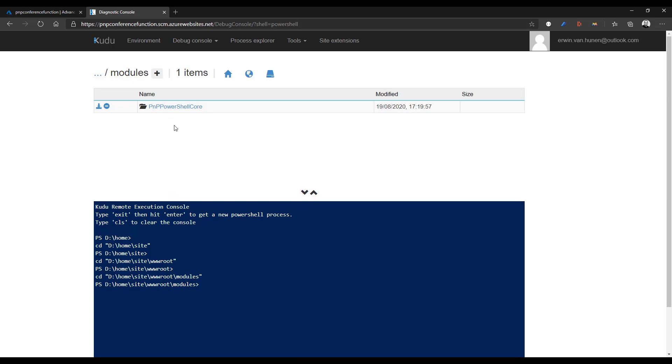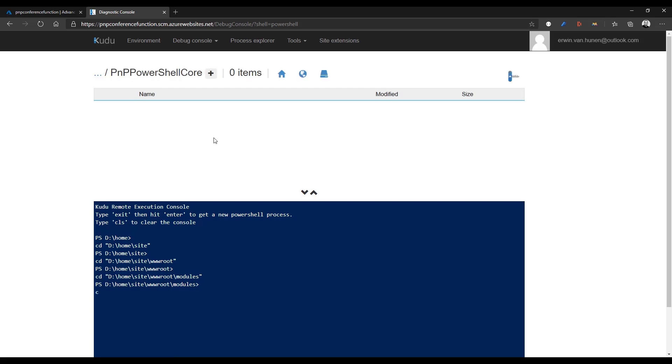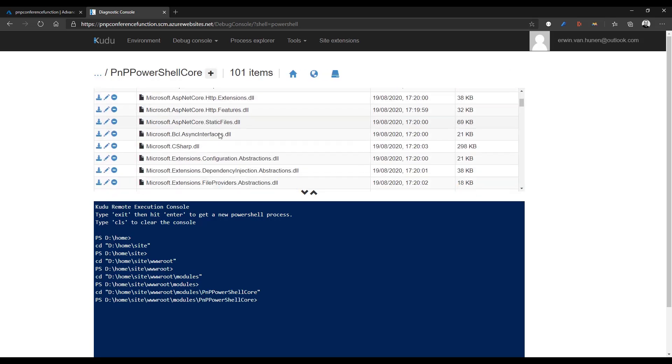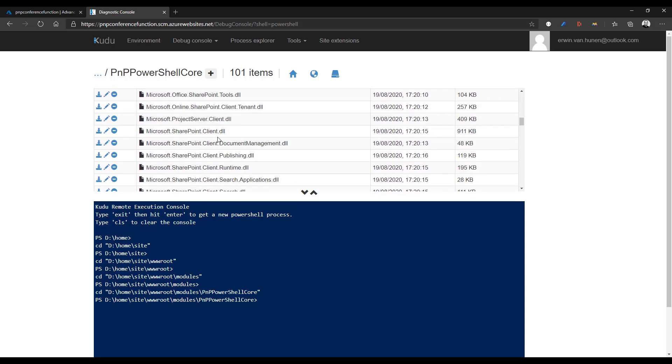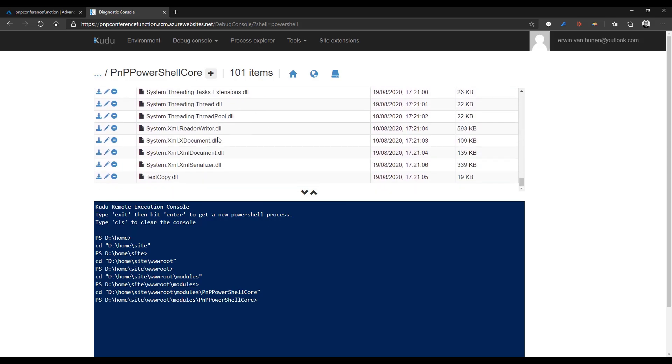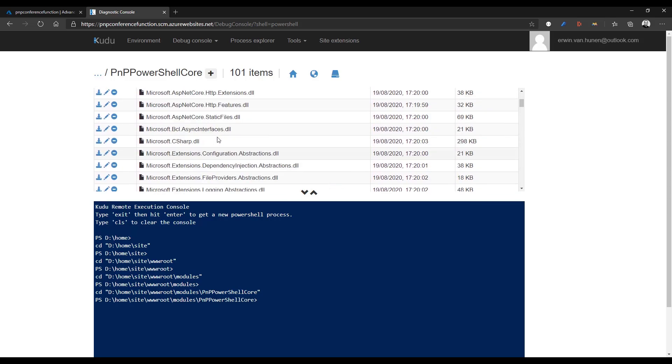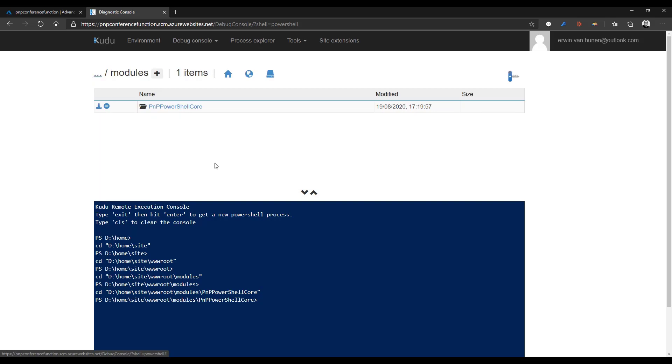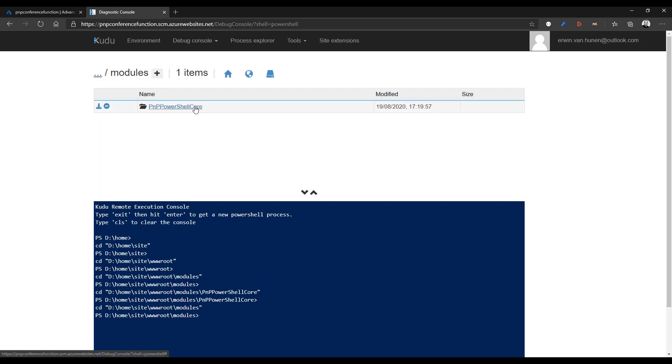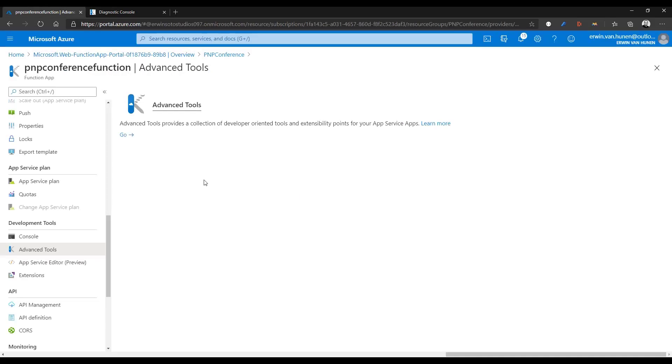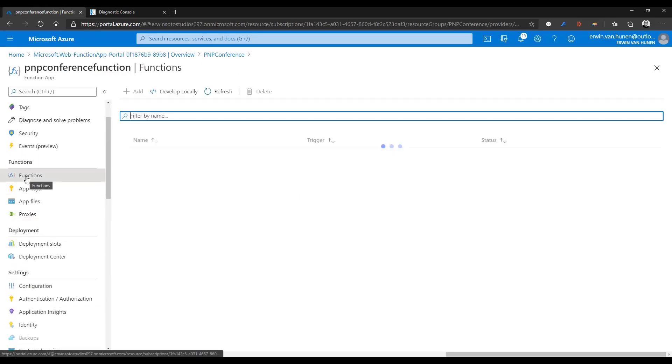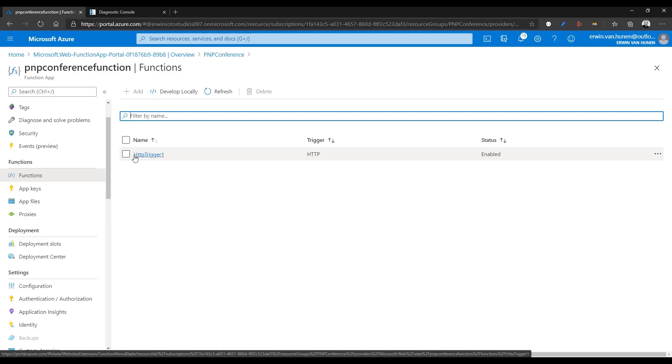So basically I dropped the whole folder from my file system, which you can find on your local machine if you install PNP PowerShell. In that folder you'll find all the assemblies and everything. Just the whole folder contents, including the folder name, you just copy up to your function into the modules folder. From that moment on, the Azure function that you created will be able to use PNP PowerShell. We go back to the function, go to functions. I created a simple HTTP trigger that I modified a bit.